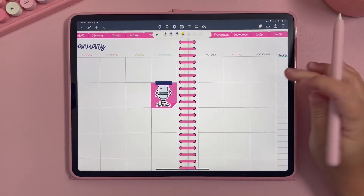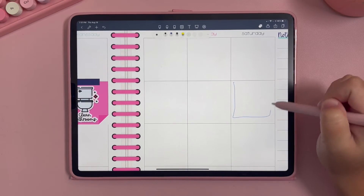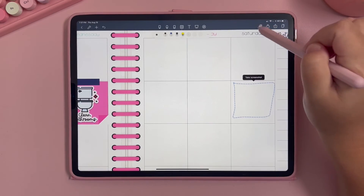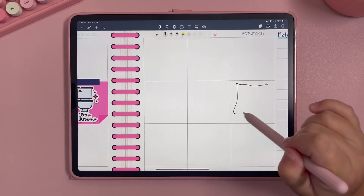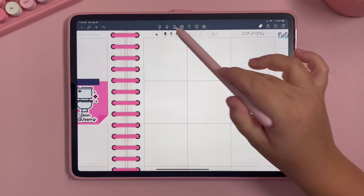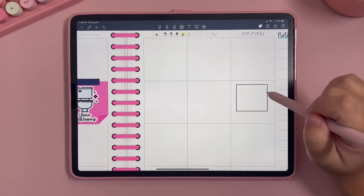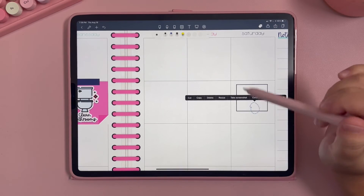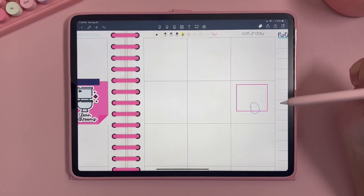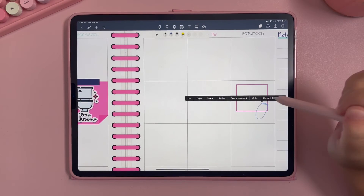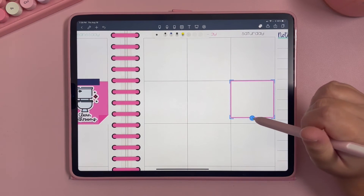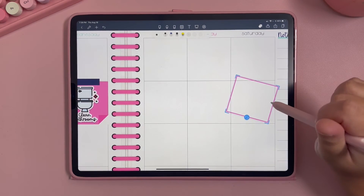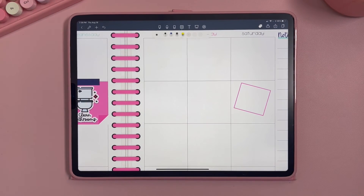Another great use of the lasso tool: say you drew a shape and want to change its color. Draw a square, then click the lasso tool, lasso it, and hit Color. You can change it to a different color, resize it, or angle it. There are tons of different things you can do with the lasso tool for moving and modifying elements.